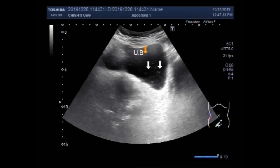This is the urinary bladder, and this is the sludge seen in the urine present in the urinary bladder.